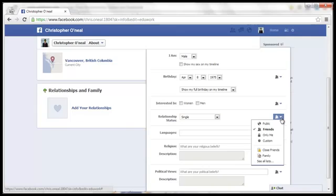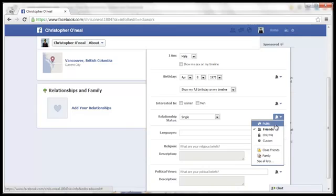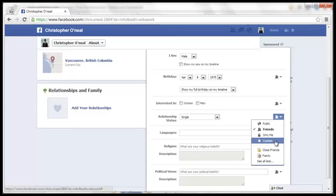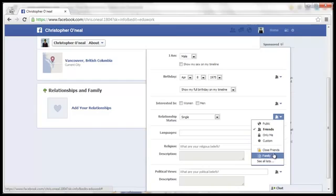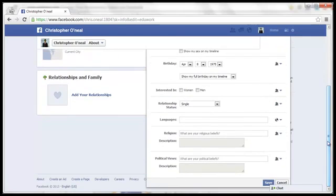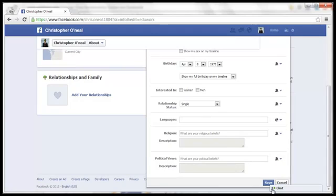If you want to change your privacy settings for who can see your relationship status, click on this dropdown menu here. And you can change it to Public, just your friends, or only for yourself. Or you can even put in specific people that you'd like to be able to see your relationship status with Custom. And you can also select lists. For now, I'm just going to leave it as friends and single.